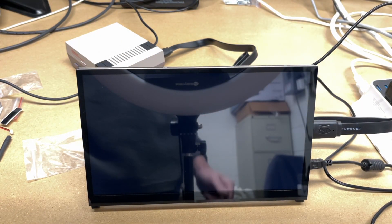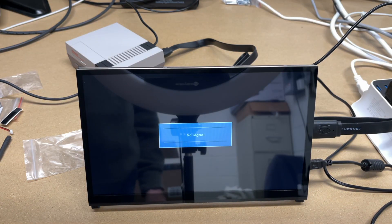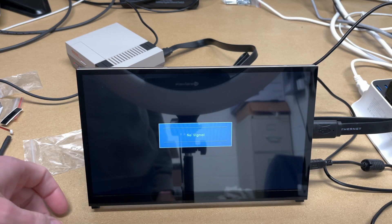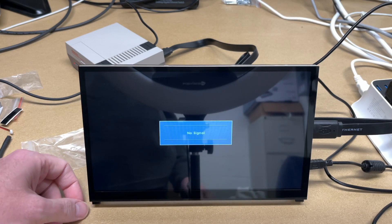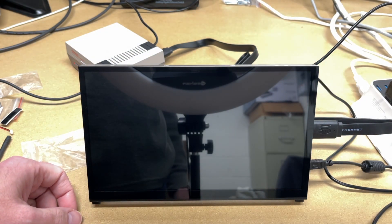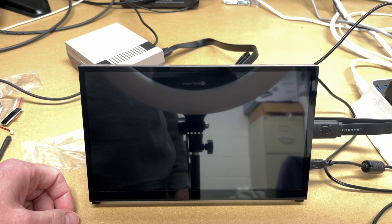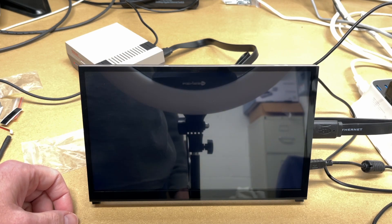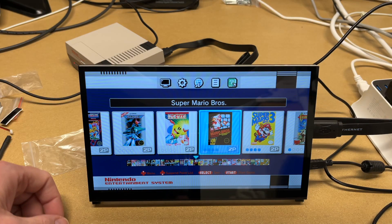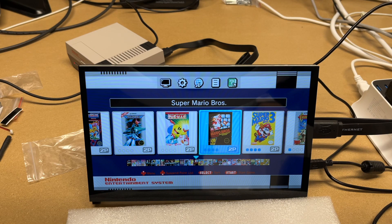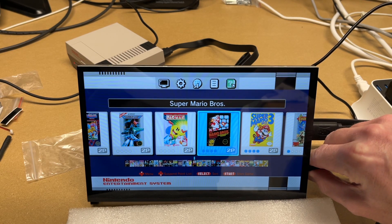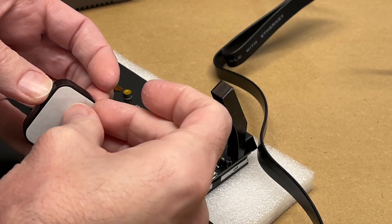We can see the monitor powered on. It says no signal. Turn on the video game. And there we have a signal. So I'm going to turn this off, and I'm going to connect up the speakers real quick.